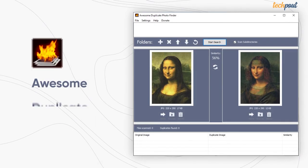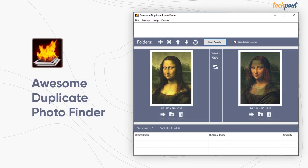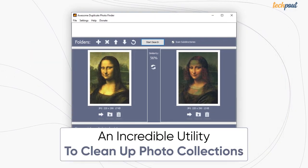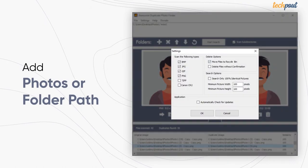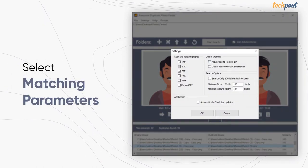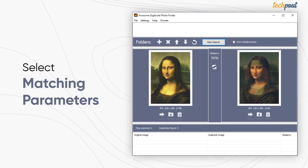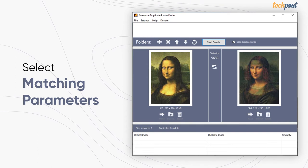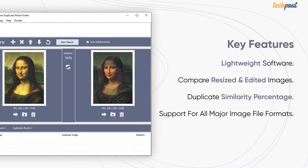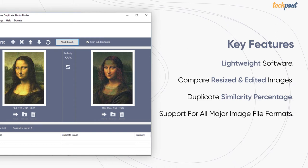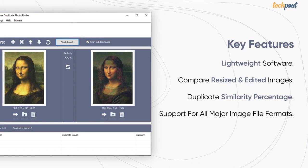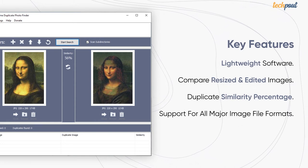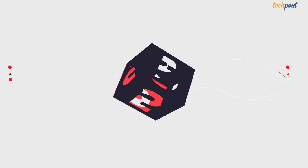Fourth on the list is Awesome Duplicate Photo Finder. It is a powerful tool to find and remove true duplicates. To use it, all you have to do is select the folder where images are residing and set the matching parameters as per your preference. The top features of Awesome Duplicate Photo Finder are lightweight software, compare resized and edited images, duplicate similarity percentage, and support for all major image file formats.